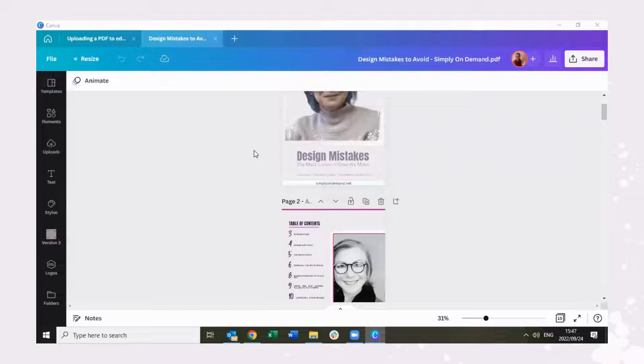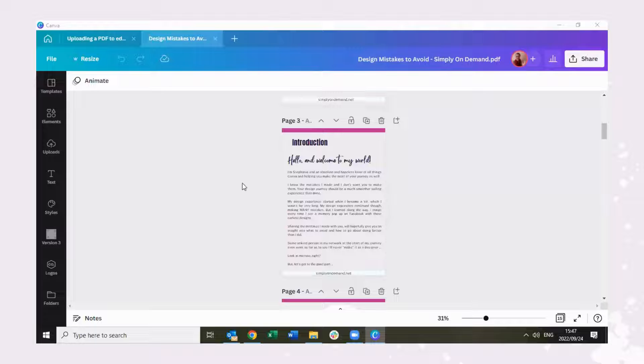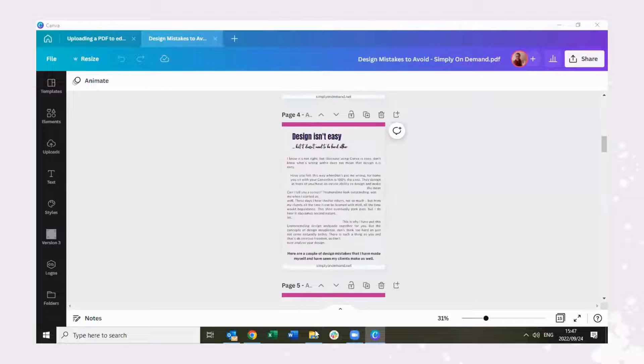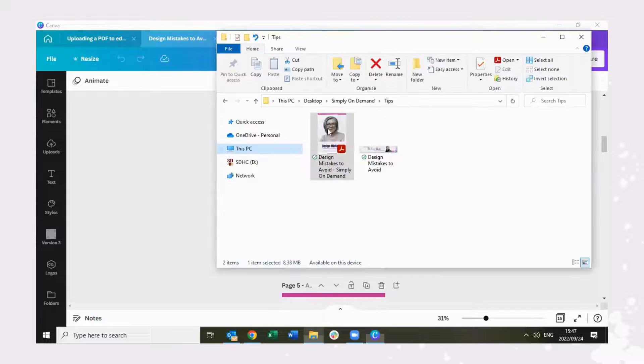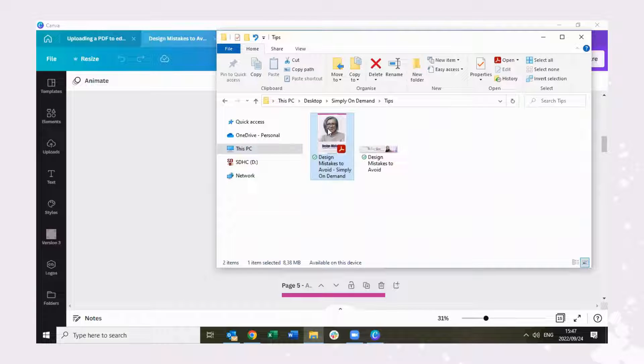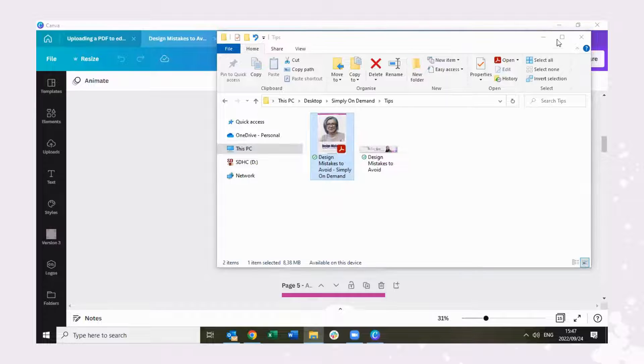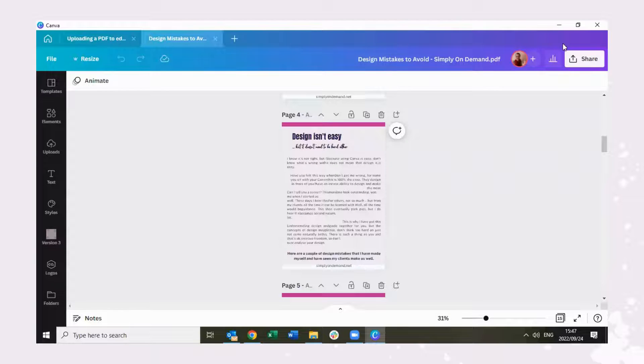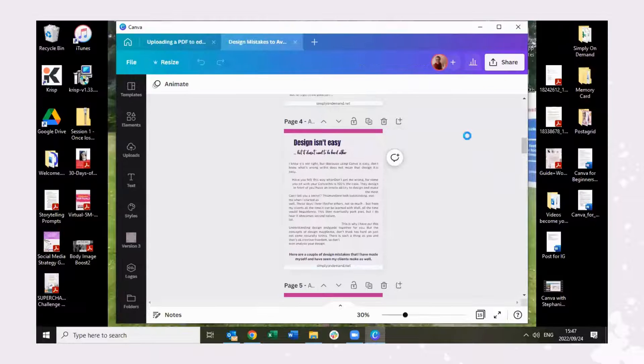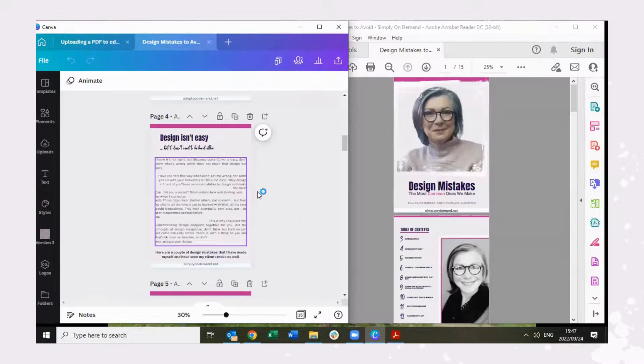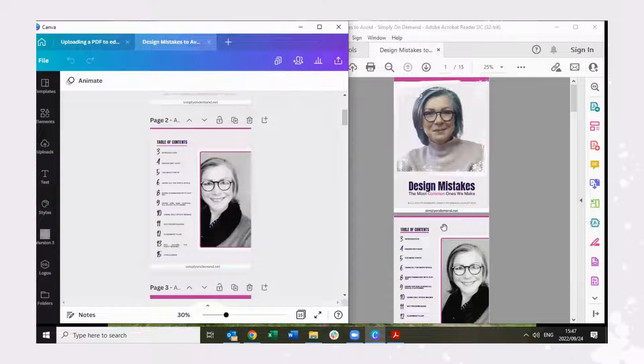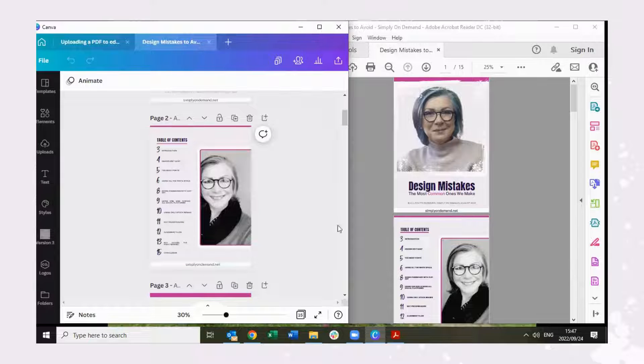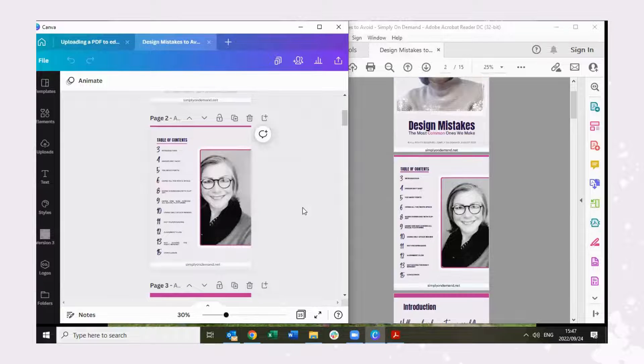As you can see, there it goes. Now if I was to open this document on the side, let's see what it looks like side by side. It's not badly replicated. As you can see, there it is.